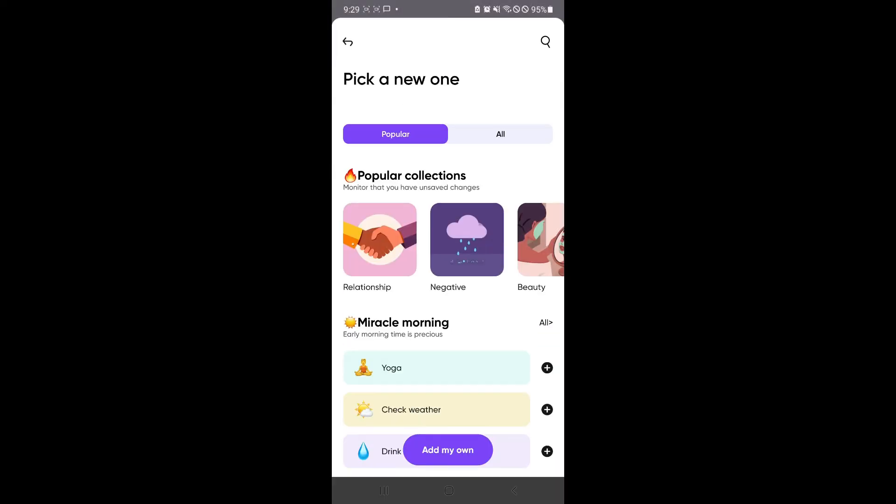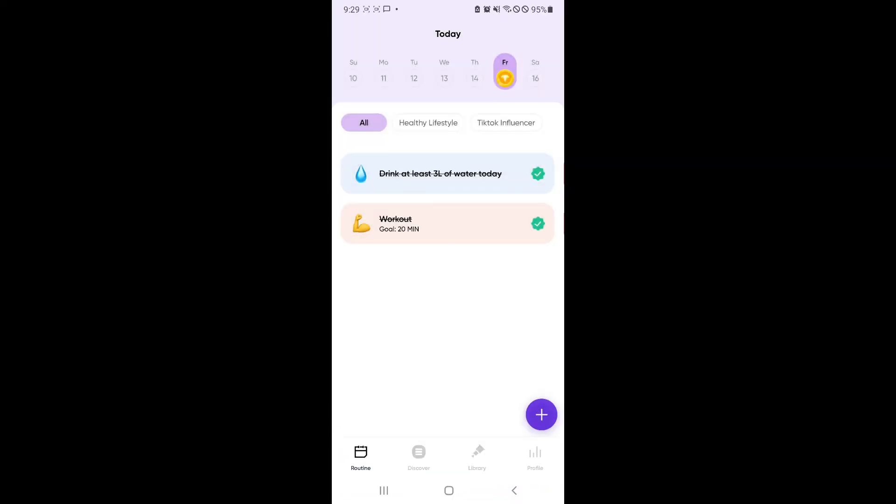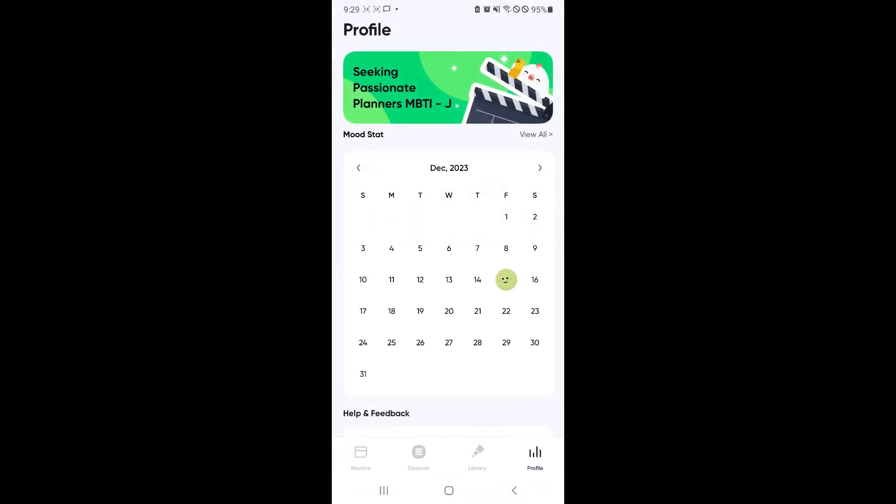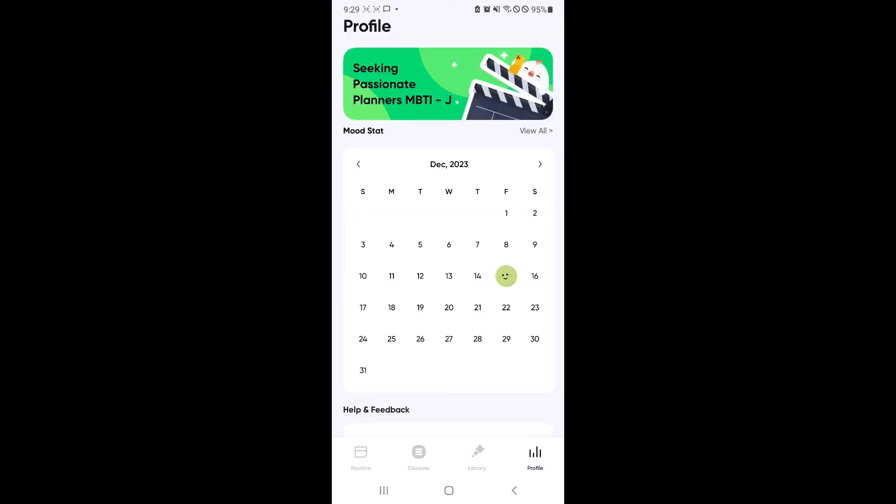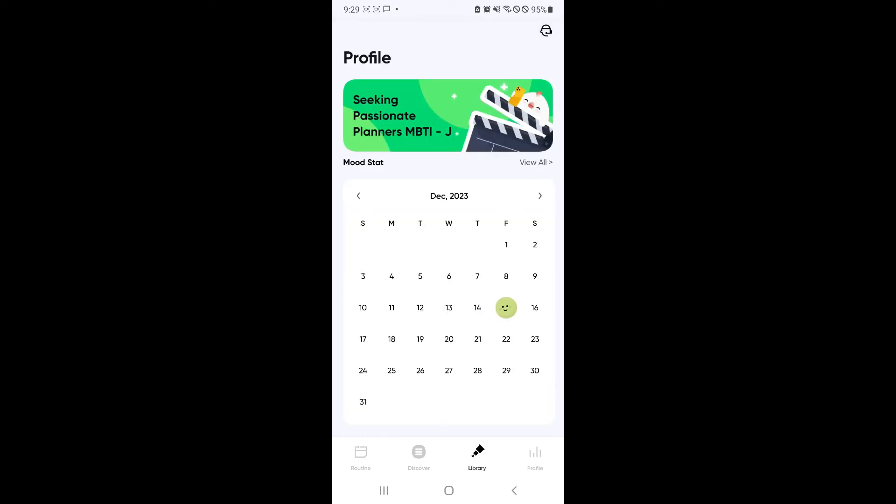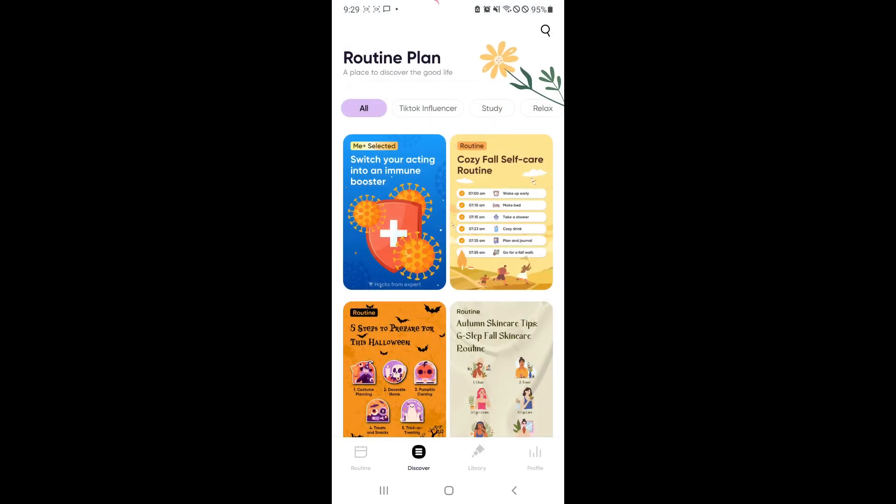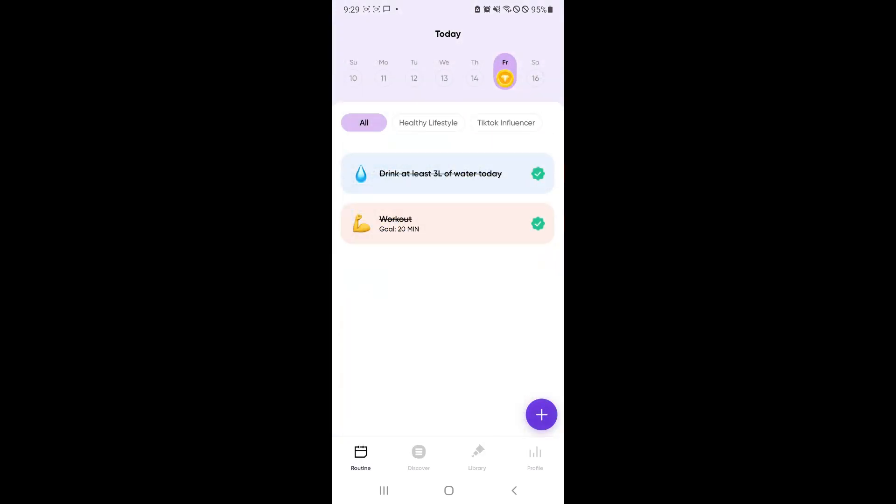And that's basically it, guys. That is how you will be able to use Mi Plus. It's a very nice software, a very nice application, especially for those trying to improve themselves or those who are lost with what they should do during the day or during any week or any month. So that's basically it, guys. If you enjoyed this video, leave a like and subscribe. Thanks for watching.